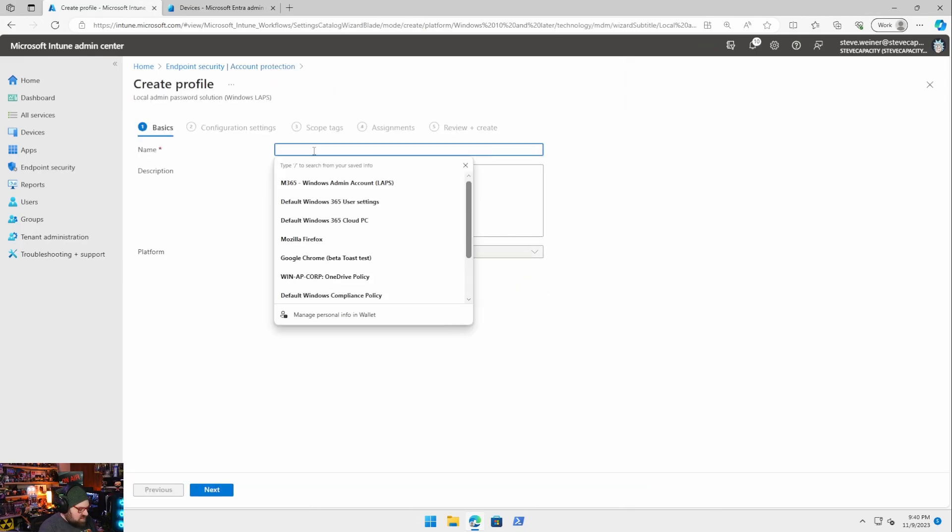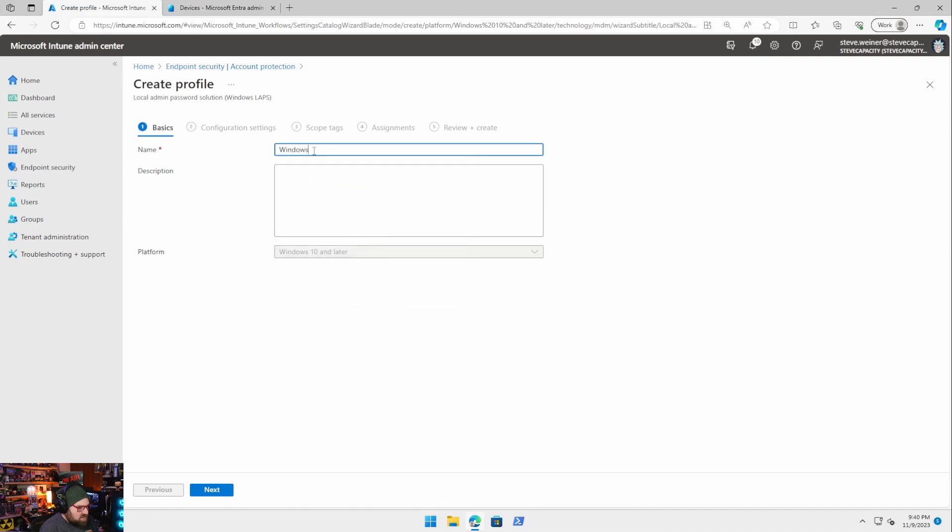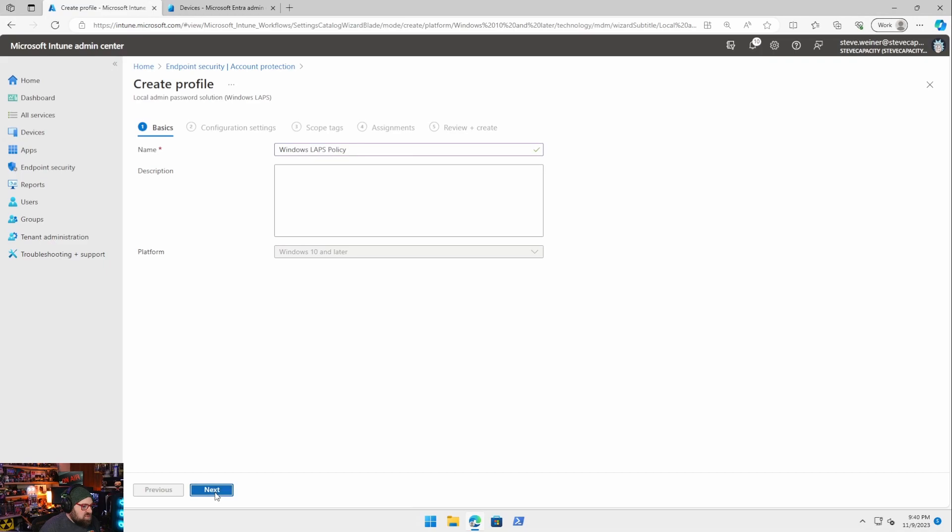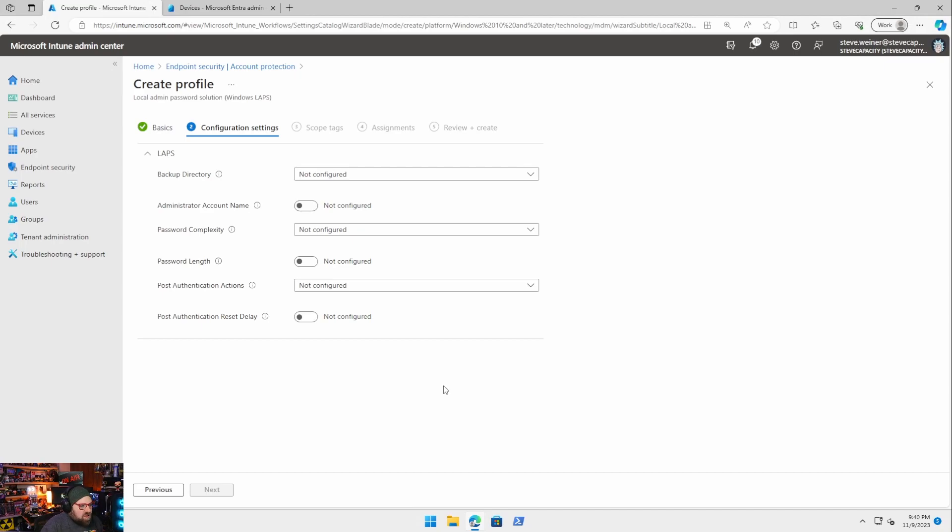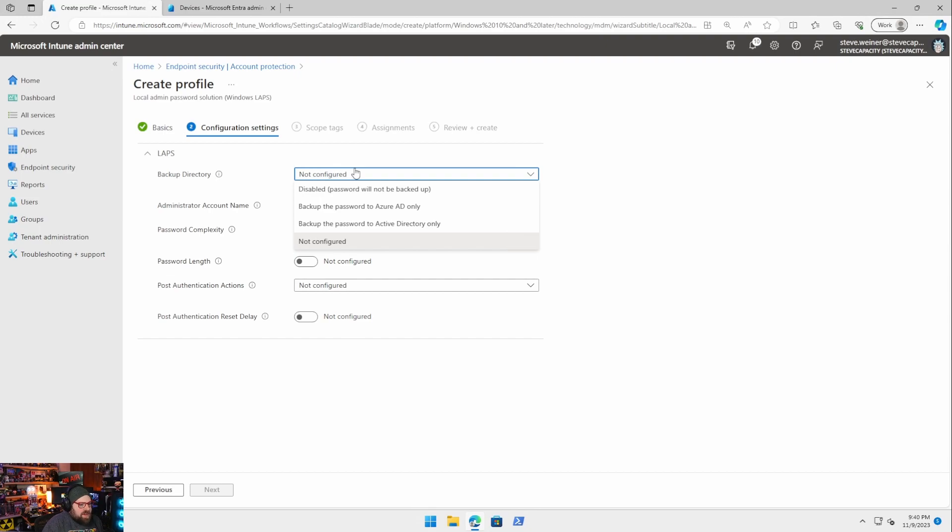We're going to say this is our windows LAPS policy. I don't know what else we would name it. So these are the options we're going to configure and we're going to walk through each one and talk about what they mean. So backup directory, where is the password being backed up? Are we backing it up to active directory? No.